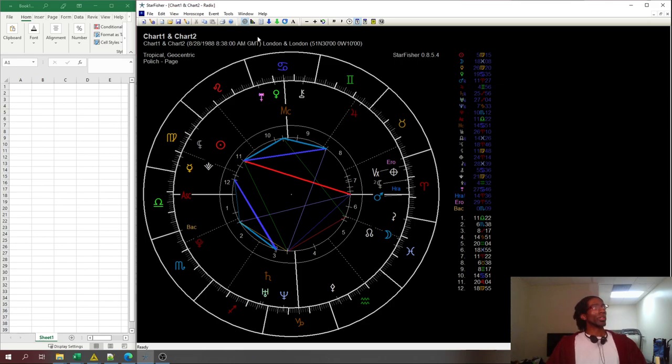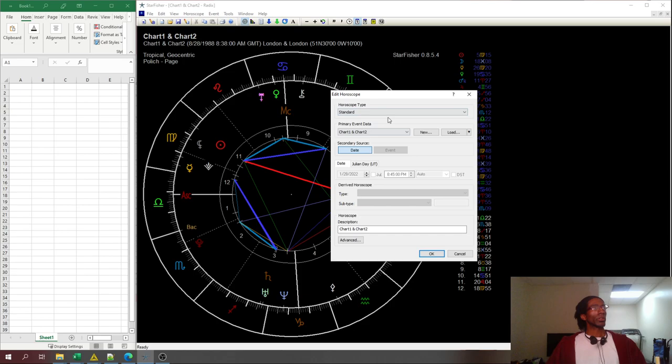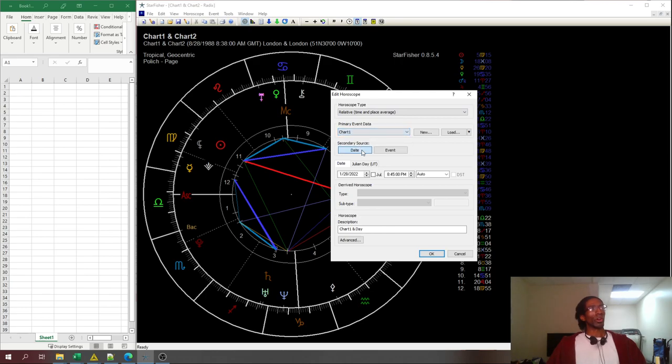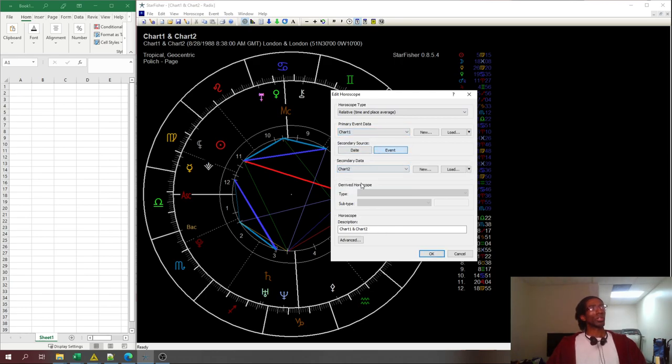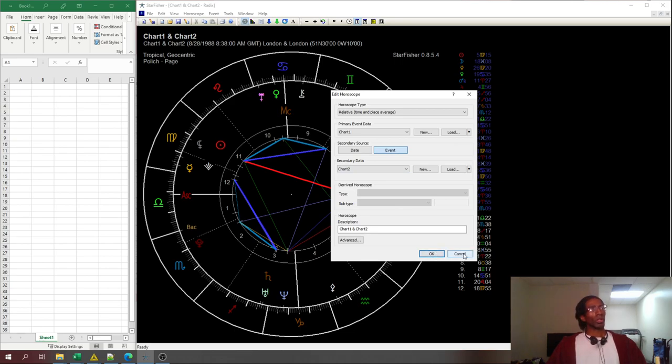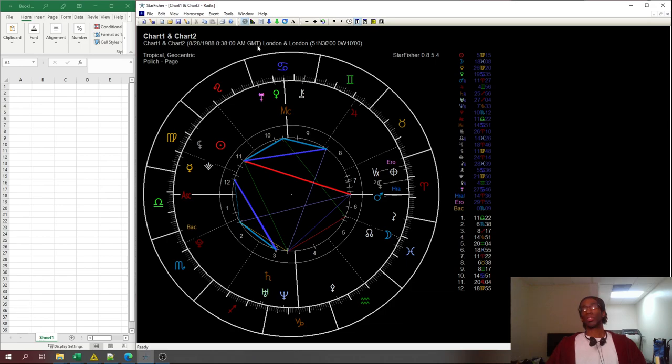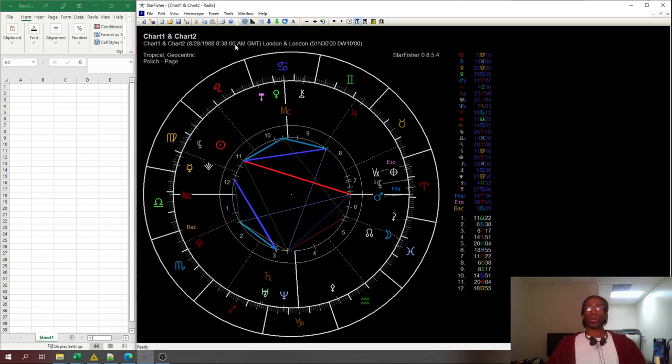Another way you can do it is to come here. You can choose the horoscope type as relative and you can do a chart one here and go to event, chart two here and it's going to give you the same thing. I actually like the idea that it gave me the merge, the average birthday and birth time for these two charts.